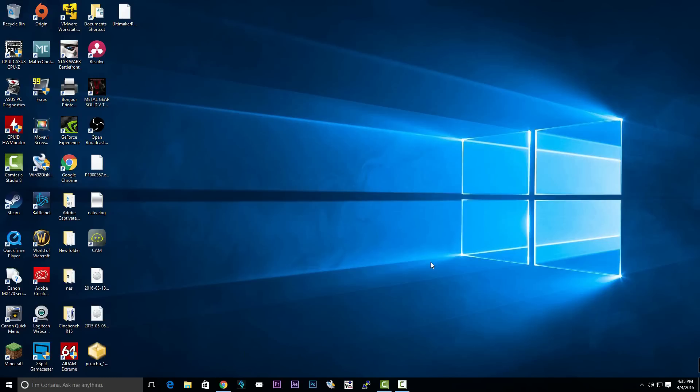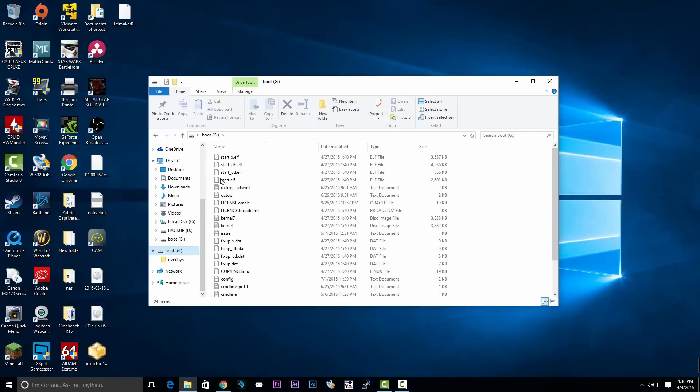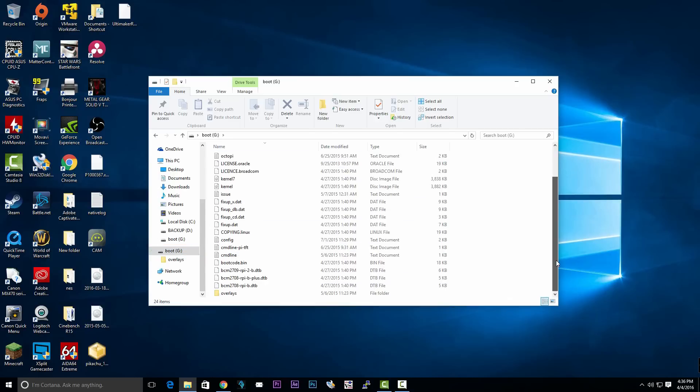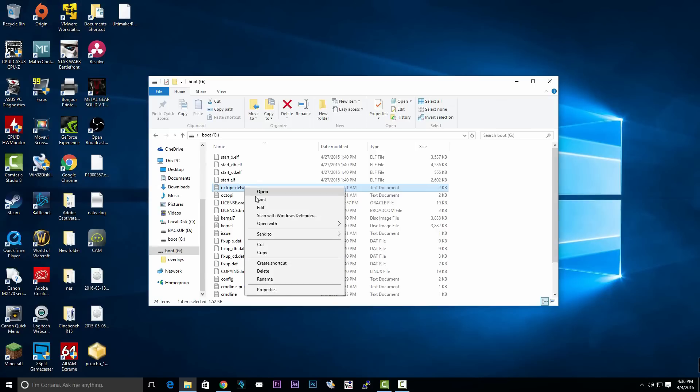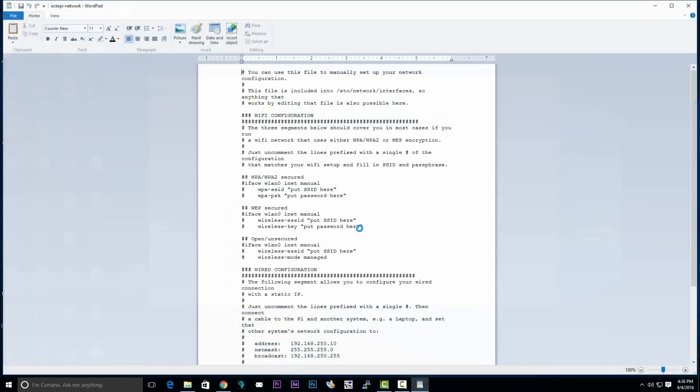Now we're going to open up the drive we just burnt our OctoPi image to. Search for the file called OctoPi Networks and open up the file using Word. Right-click, open with Word.